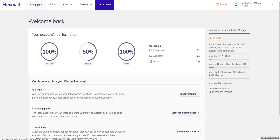Hi and welcome to this FlexMail demonstration. Here we will talk about how to create a message and your layout using the builder tool. The builder tool is an easy drag and drop where you can make your layout stand out by using different structures and elements.